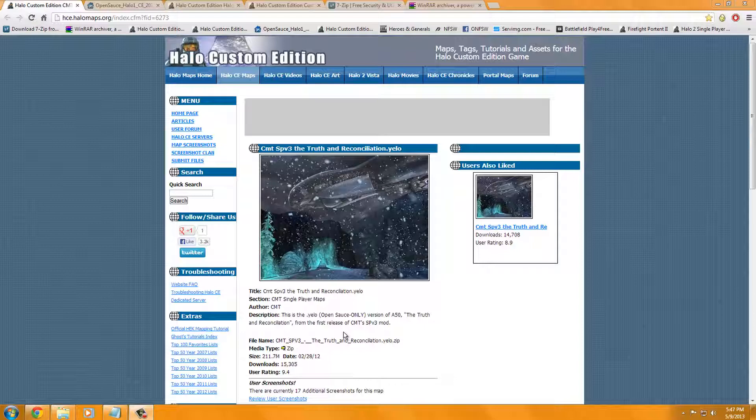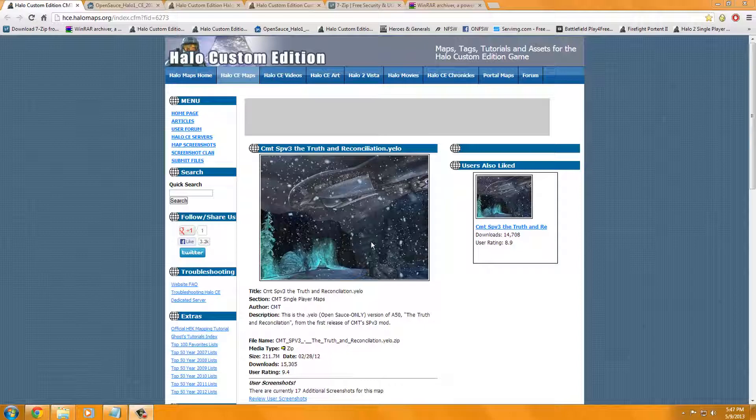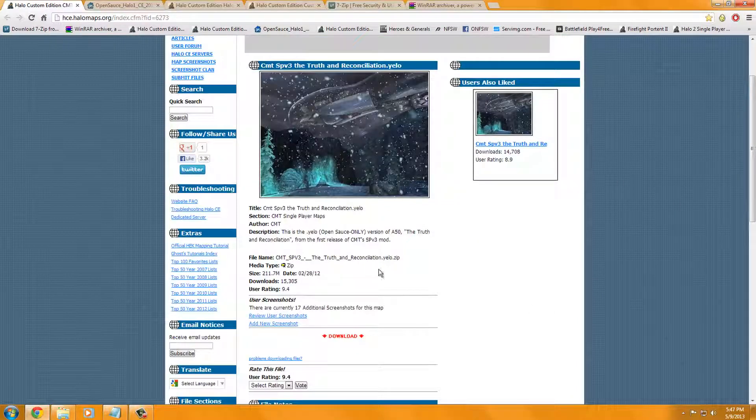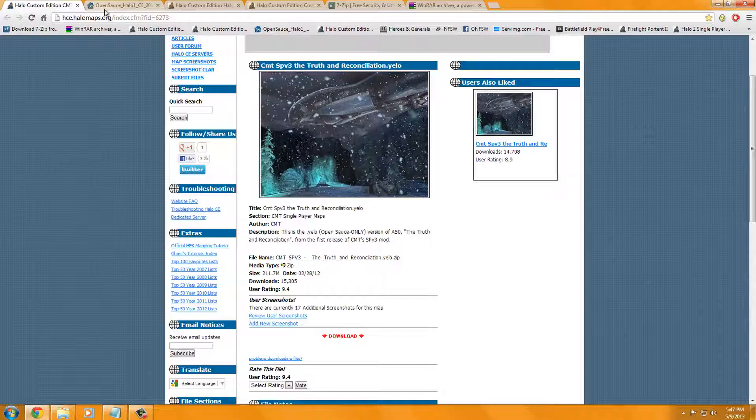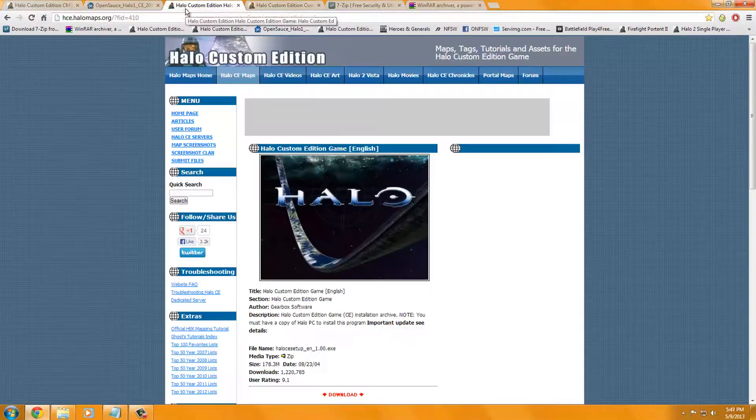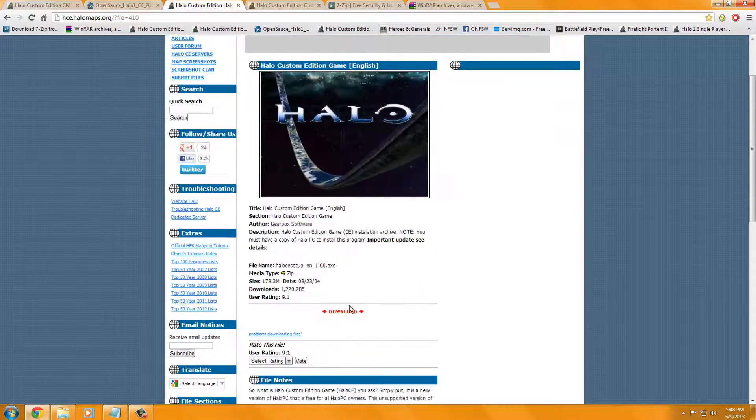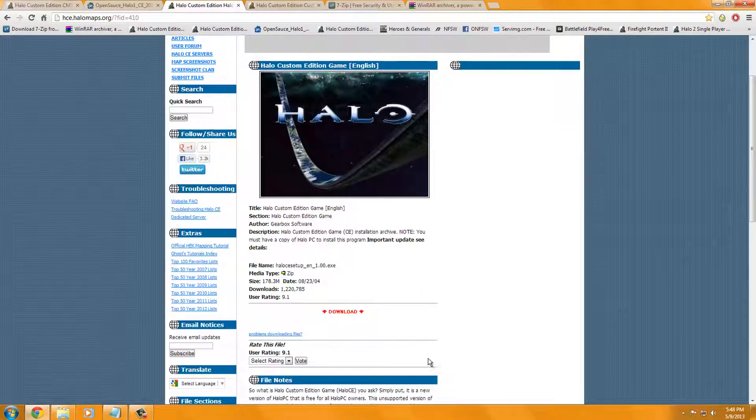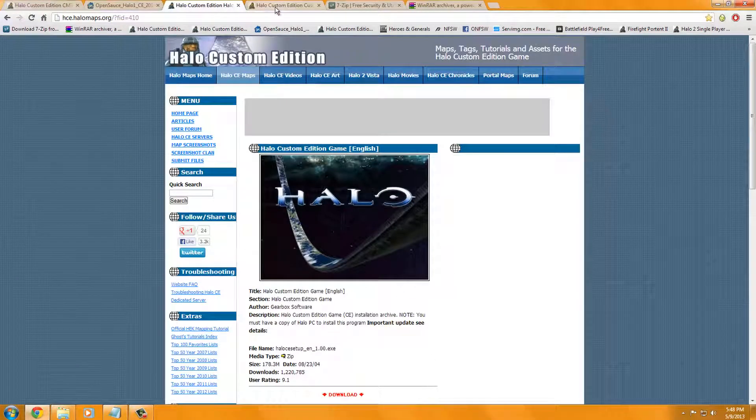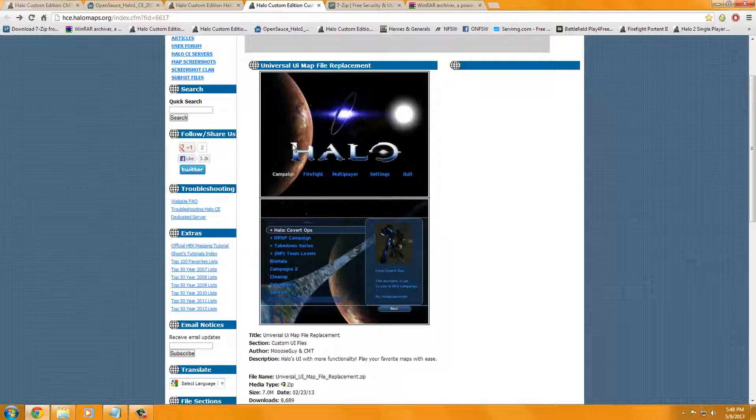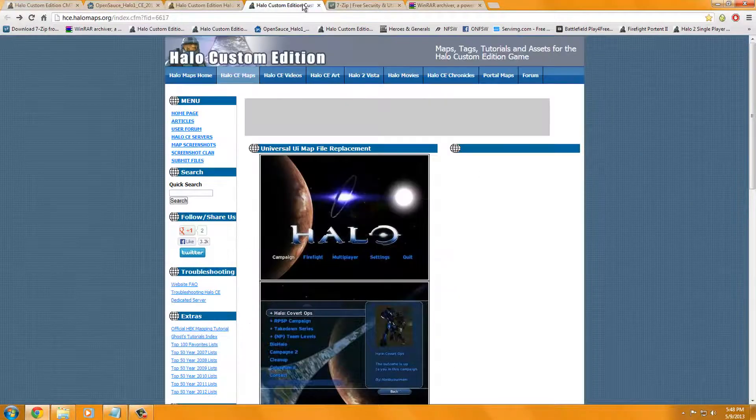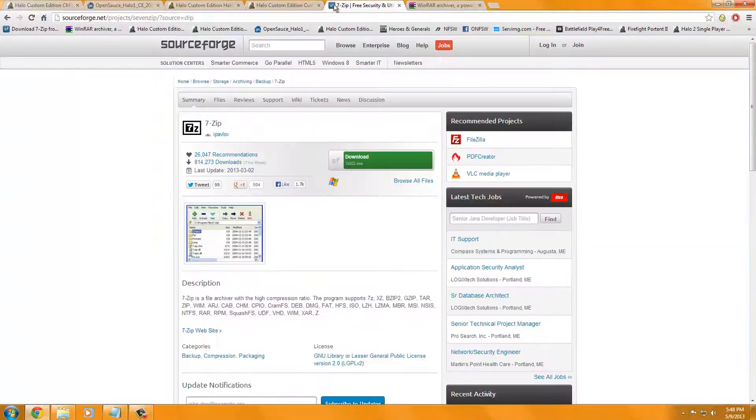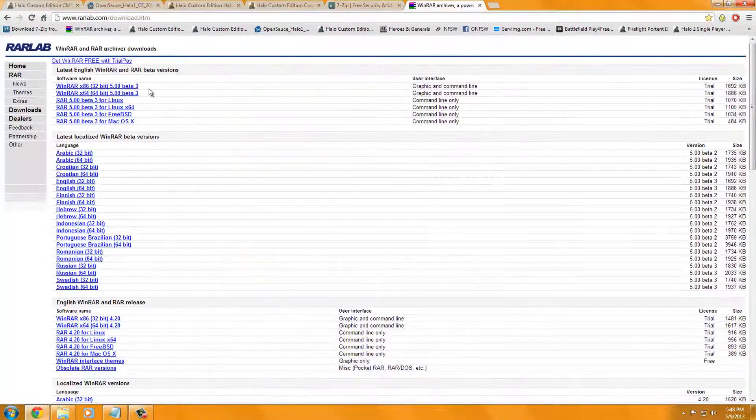So the things you'll need, you'll need Truth and Reconciliation, of course. I'll have all these links in the description. Just go ahead and click that download link. You'll need OpenSauce, of course, just click this right here, that download link. You'll need Custom Edition if you don't have it already. Then you'll need, I recommend downloading the Universal UI, that's right here. You'll need either 7-Zip or WinRAR, you can have both if you want.